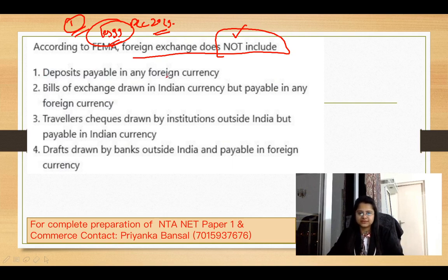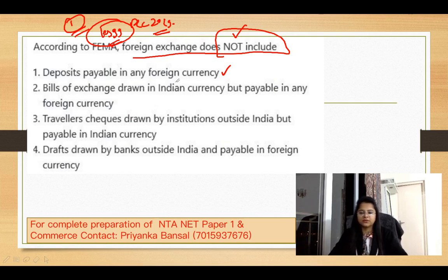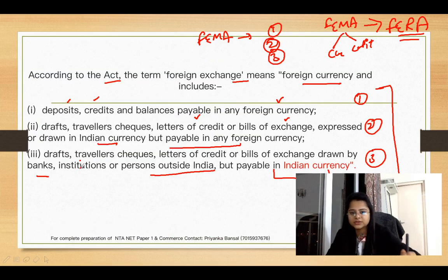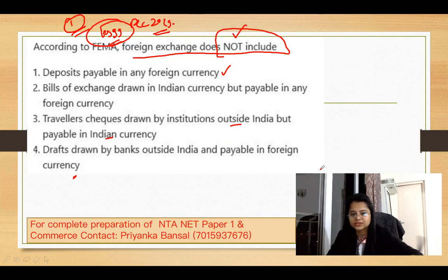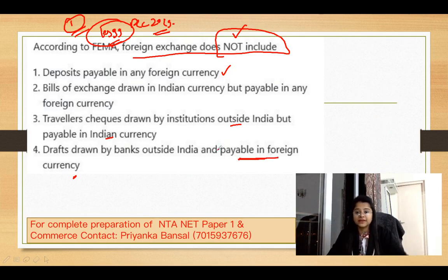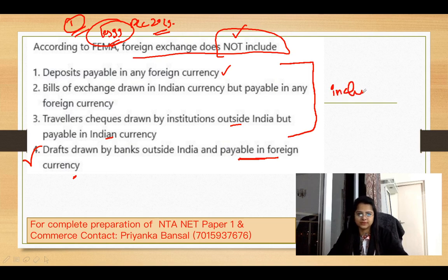Looking at the options: deposits payable in any foreign currency - this is included, as it was in the first point. Bill of exchange drawn in Indian currency but payable in any foreign currency - included. Traveller's cheque drawn by institutions outside India but payable in Indian currency - included. Drafts drawn by bank outside India and payable in foreign currency - included. But option D asks about something payable in foreign currency that does not match the definition, so option D will not be included. The rest are included in the foreign exchange definition.